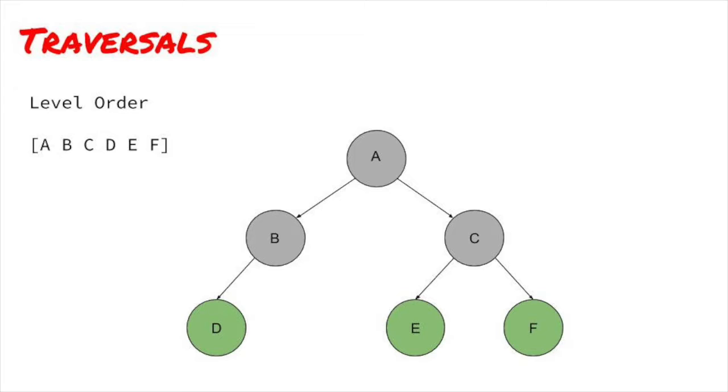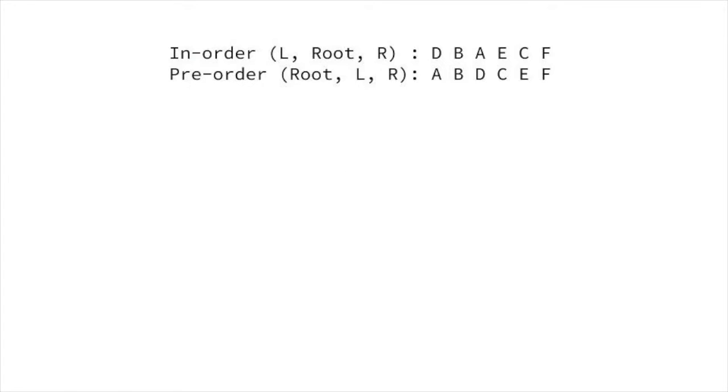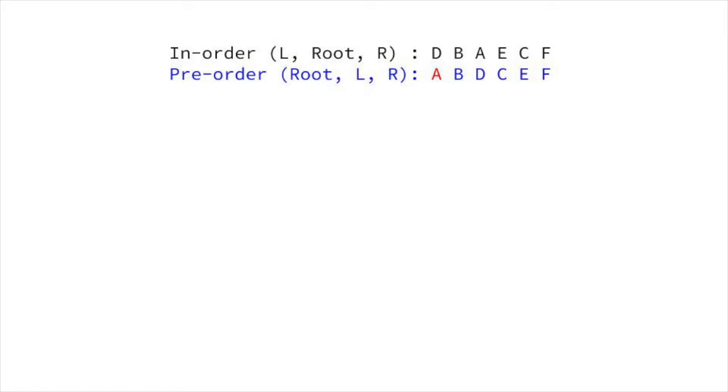Now that we know about traversals, let's look at our problem example again. What can we learn about the tree from these two traversals? Do we know which node is the root? Yes, we do. The first node in the preorder traversal has to be the root. What can we do then? We know that in an inorder traversal, the left comes first, then the root, then the right. Once we know the root is A, we can find it in the inorder traversal.